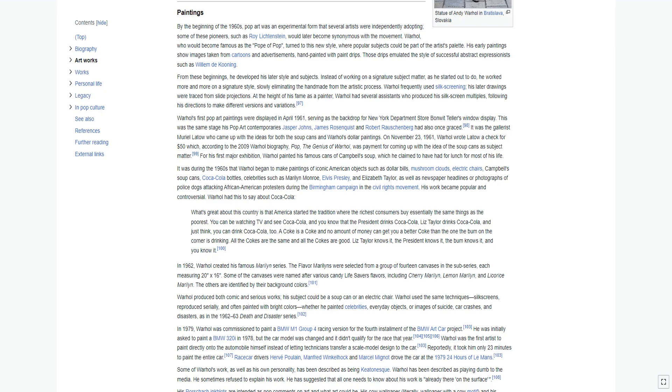By the beginning of the 1960s, pop art was an experimental form that several artists were independently adopting. Some of these pioneers, such as Roy Lichtenstein, would later become synonymous with the movement. Warhol, who would become famous as the Pope of Pop, turned to this new style, where popular subjects could be part of the artist's palette. His early paintings show images taken from cartoons and advertisements, hand-painted with paint drips. Those drips emulated the style of successful abstract expressionists such as Willem de Kooning. From these beginnings, he developed his later style and subjects.